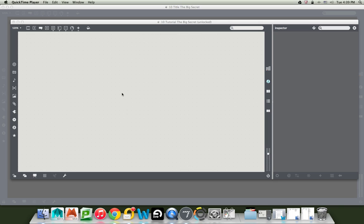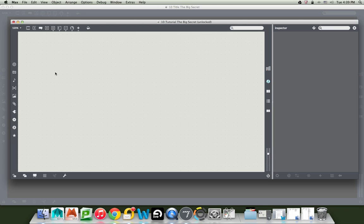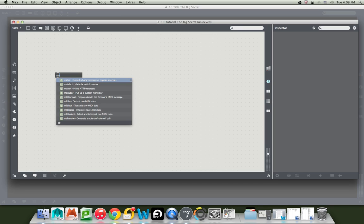You can make stuff in Max very quickly by using Max help files, and this is the other kind of help file. So I'm just going to show you - we had used a metronome before, so let's just in a new patcher window type the letter N, type the word metro and hit return. Don't even enter any arguments in there.